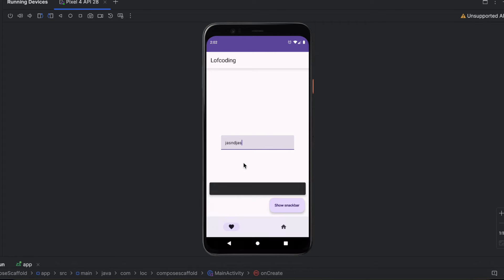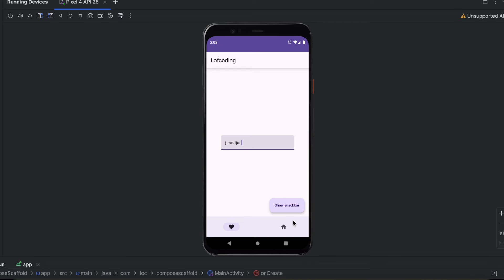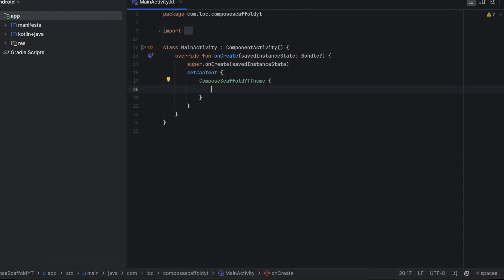When we click on the floating action button, we want to take the text from the text field and show it in the snack bar. The top app bar should be placed at the top, the navigation bar at the bottom, and the floating action button should be above the navigation bar with some padding from the end and the bottom. You don't need to handle this on your own — it can all be handled using the Scaffold layout composable.